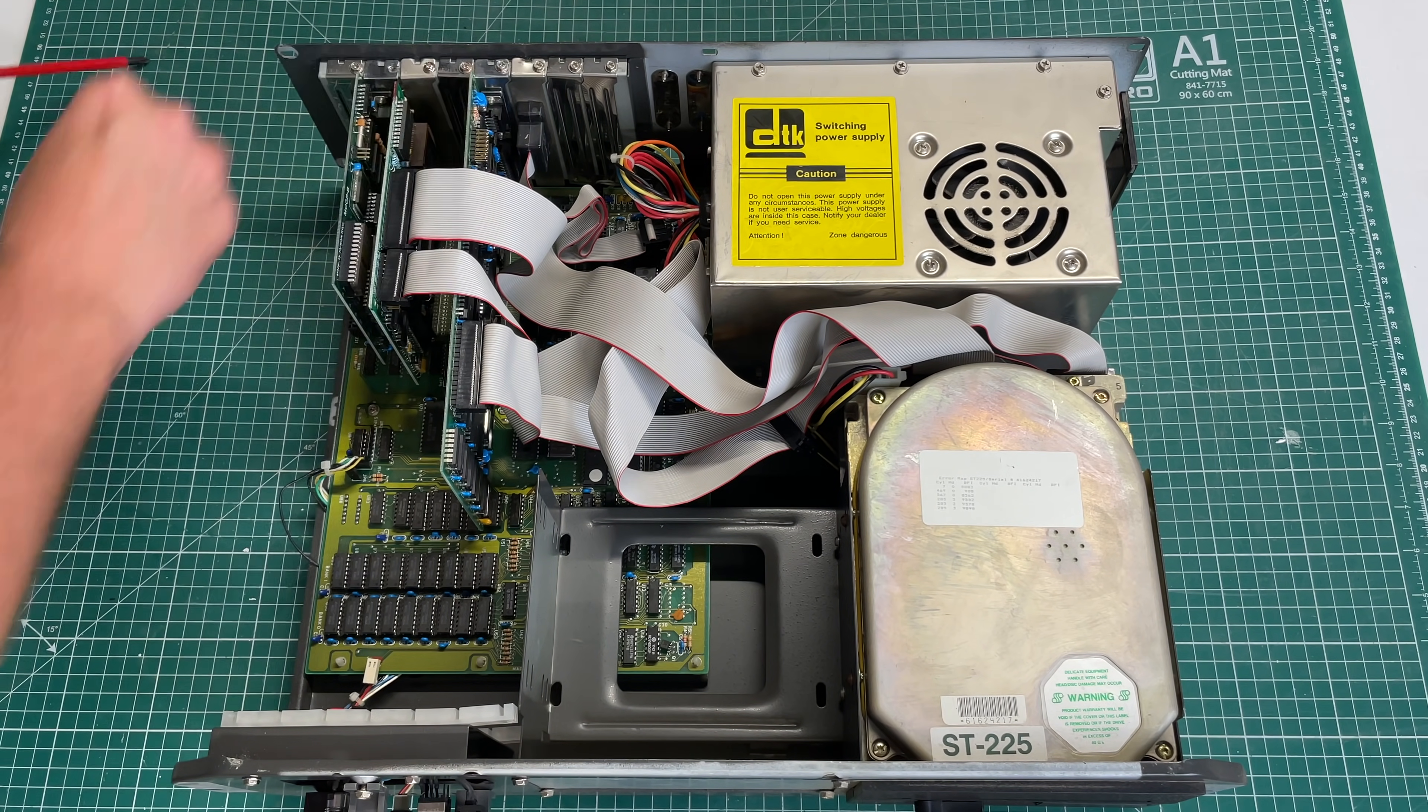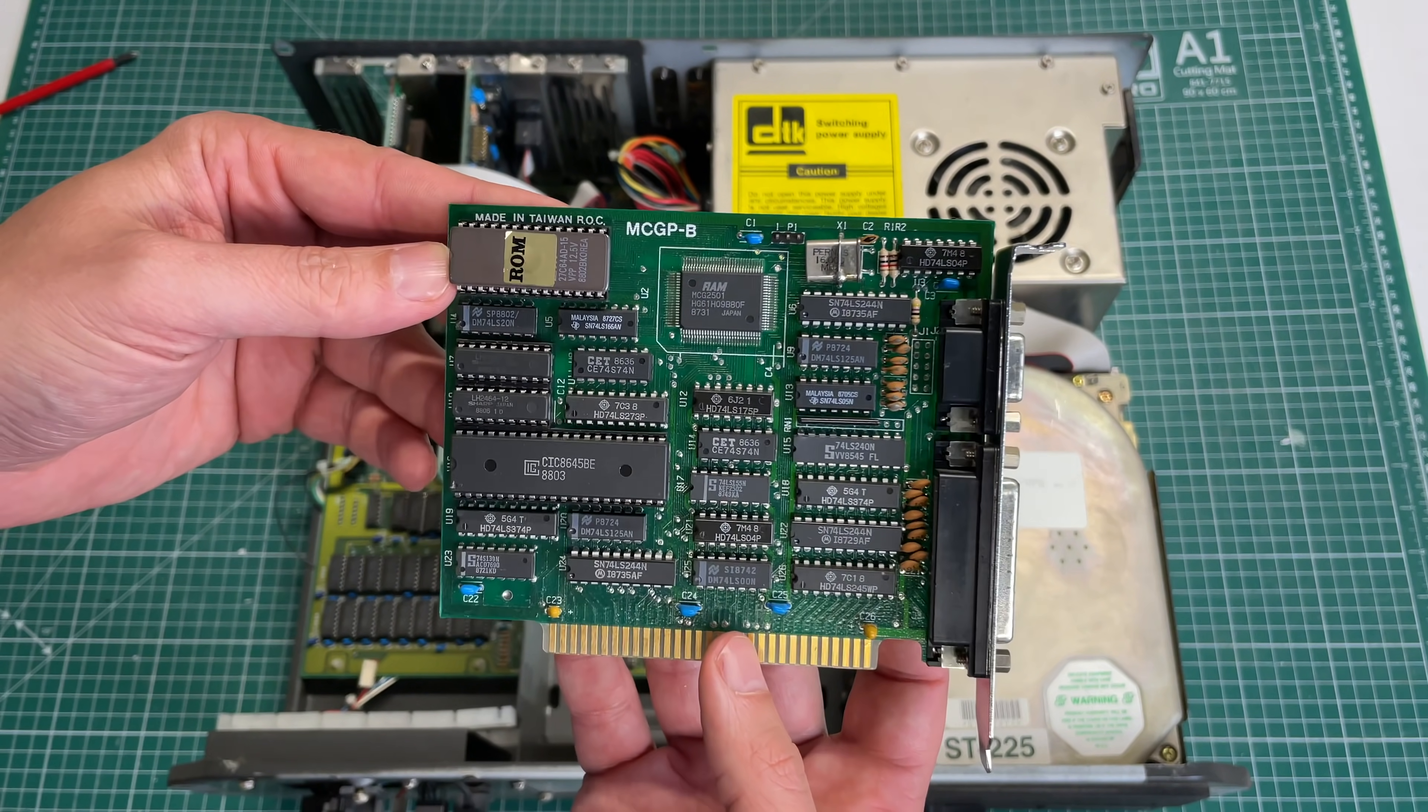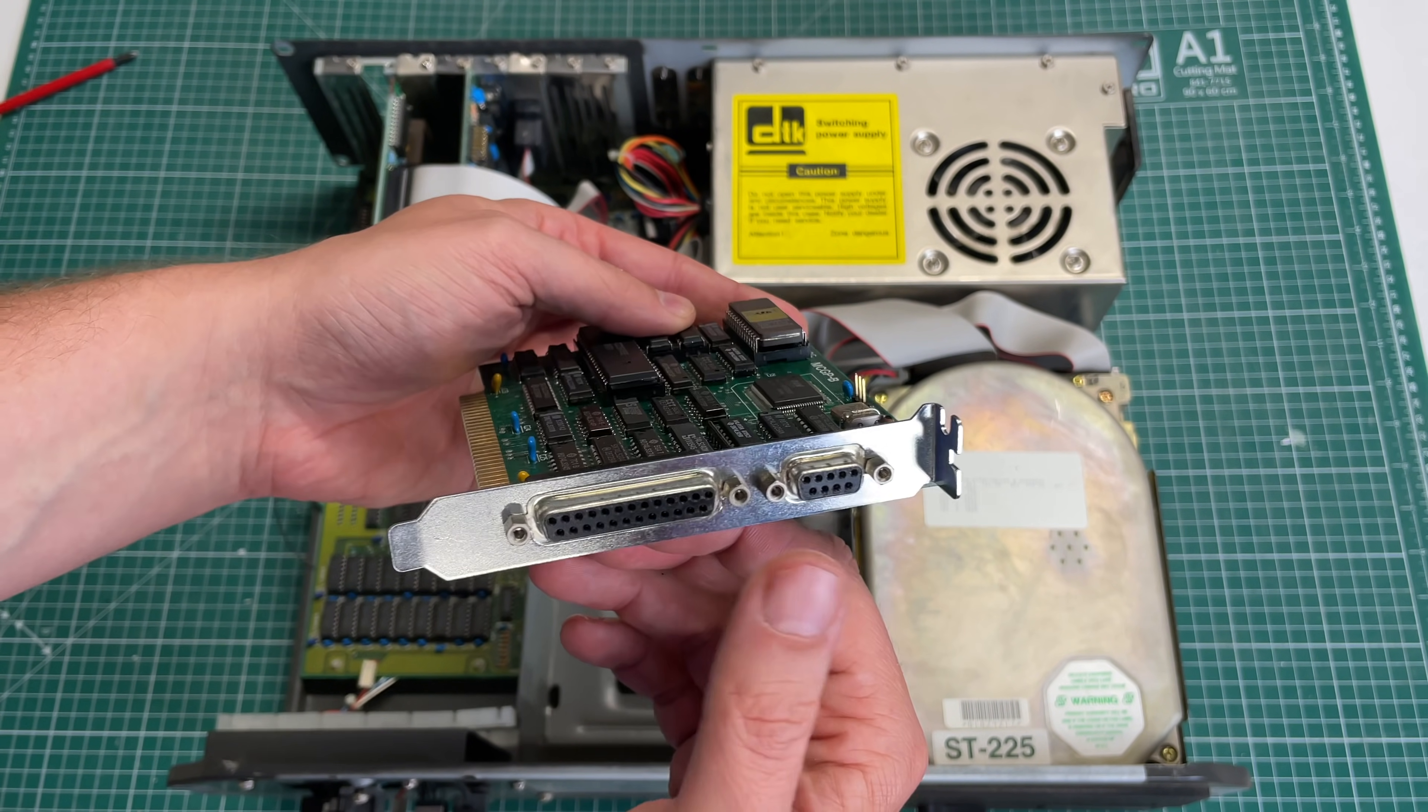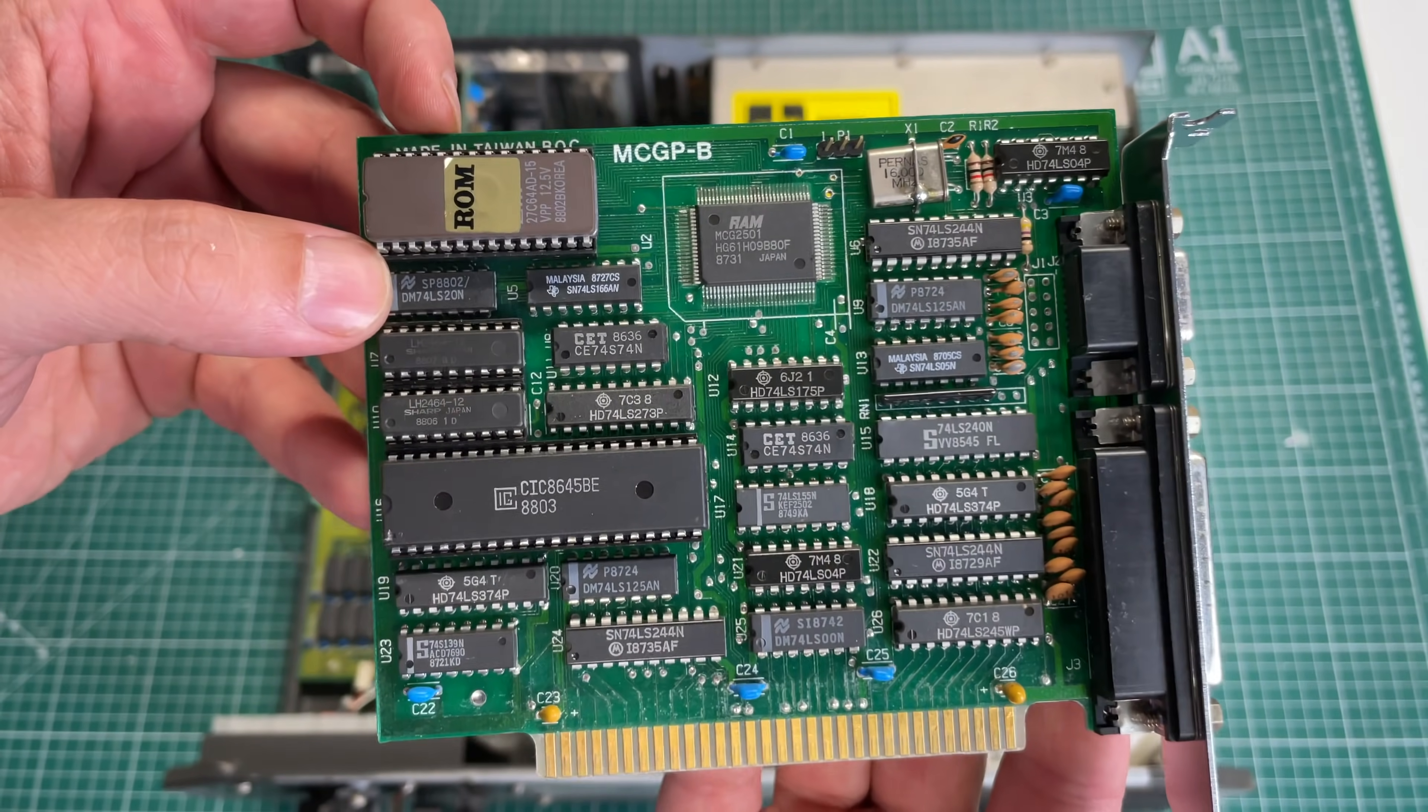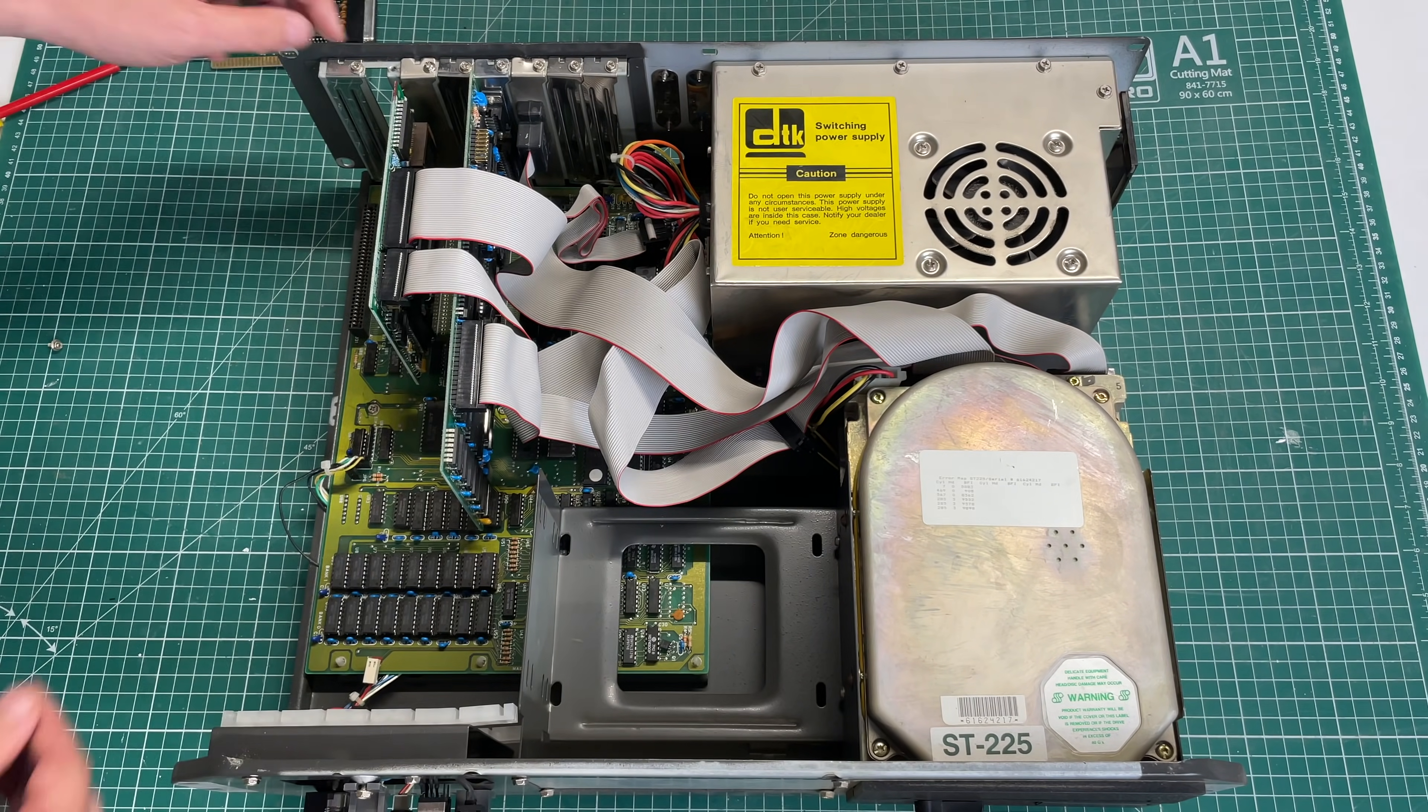We're going to be starting by removing the expansion cards. First up we have this video card here, probably an MDA card, Hercules compatible maybe, with an MDA connector and a parallel connector.